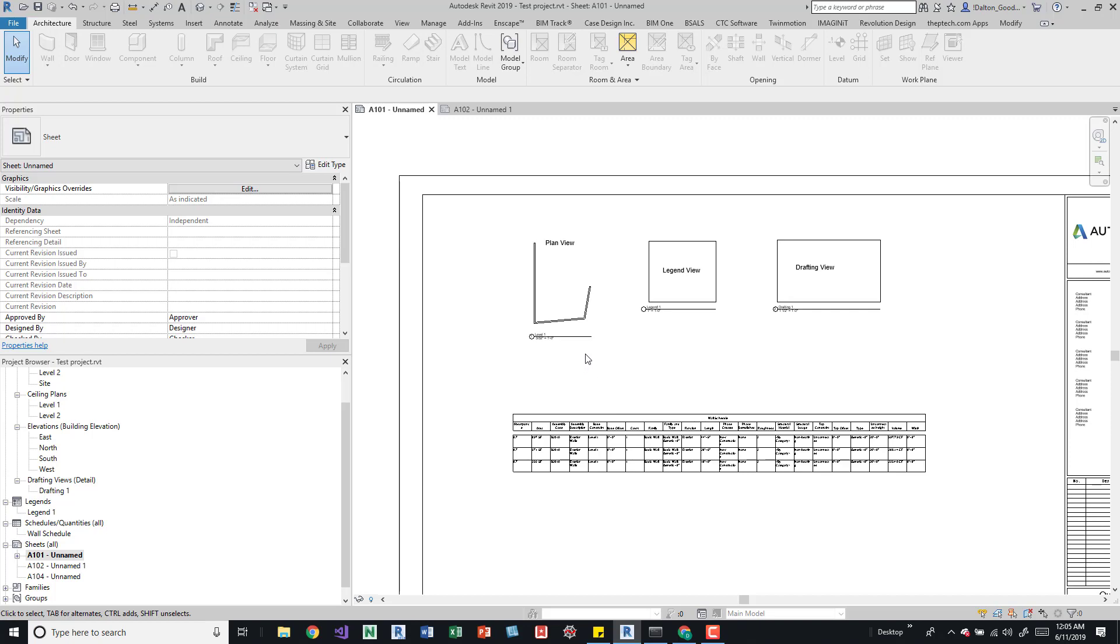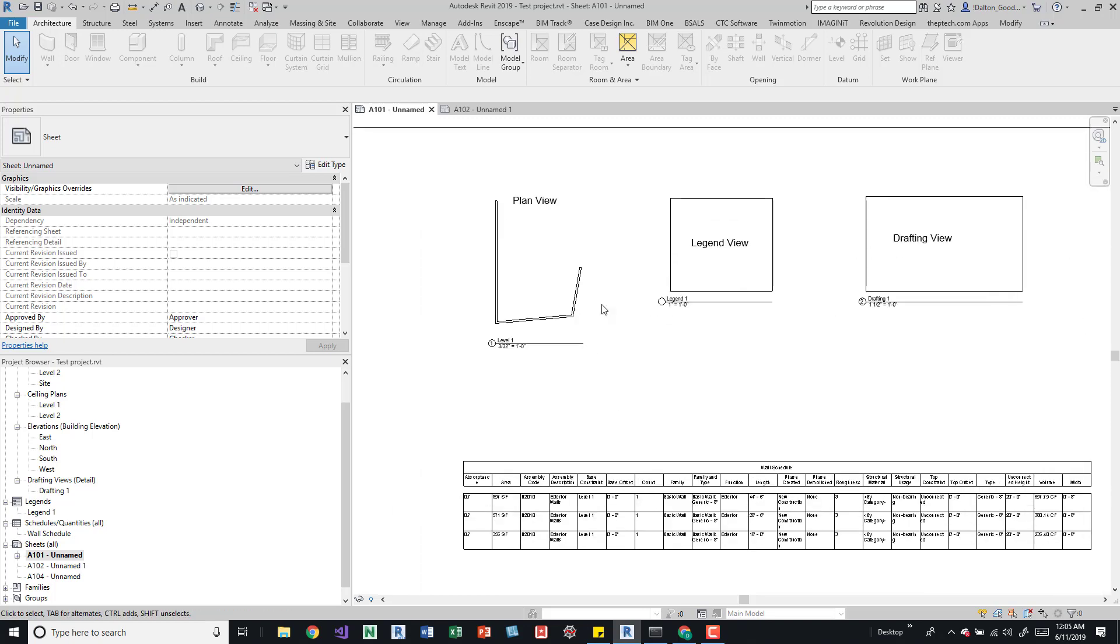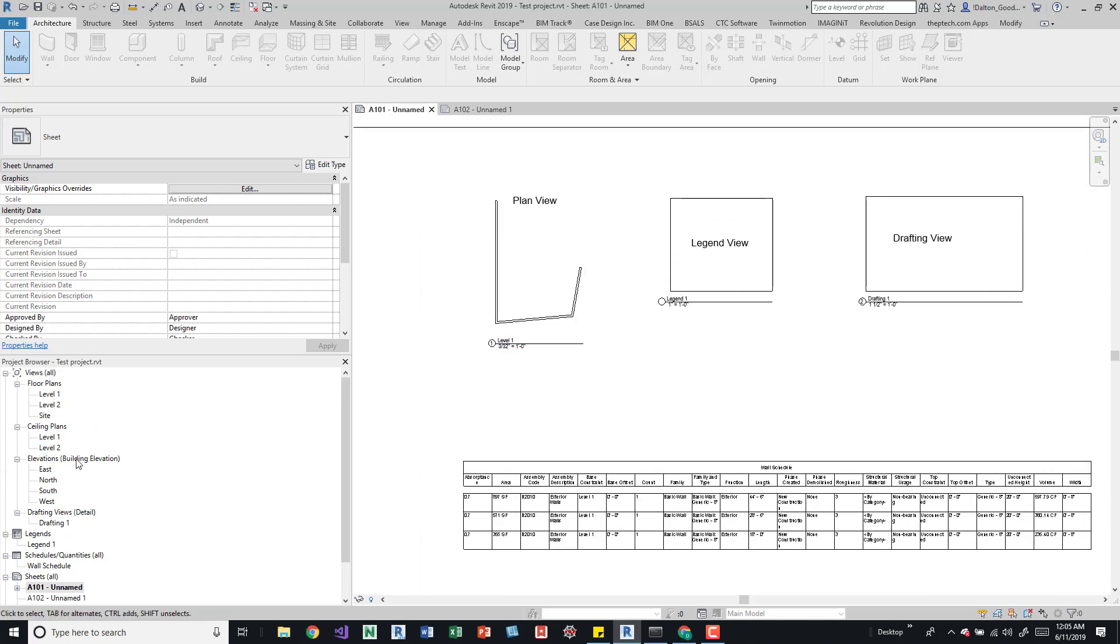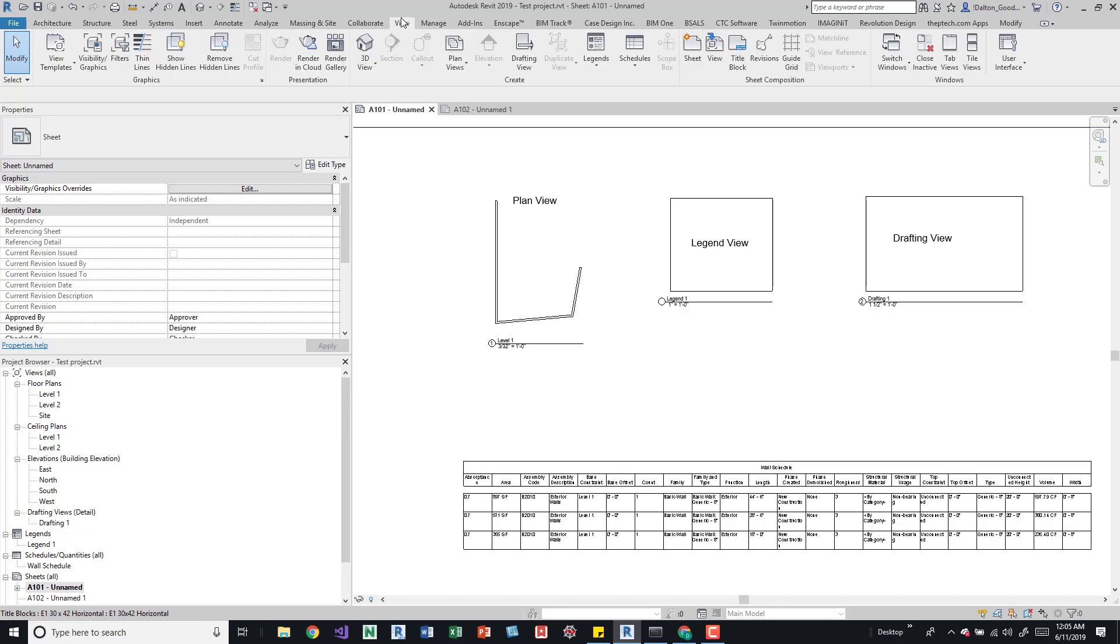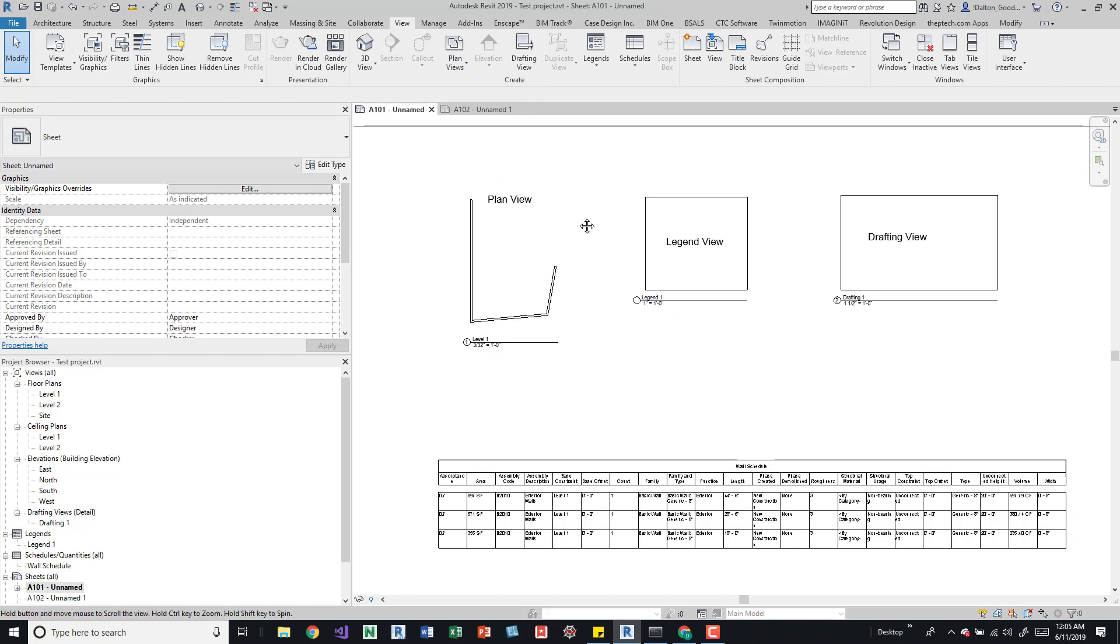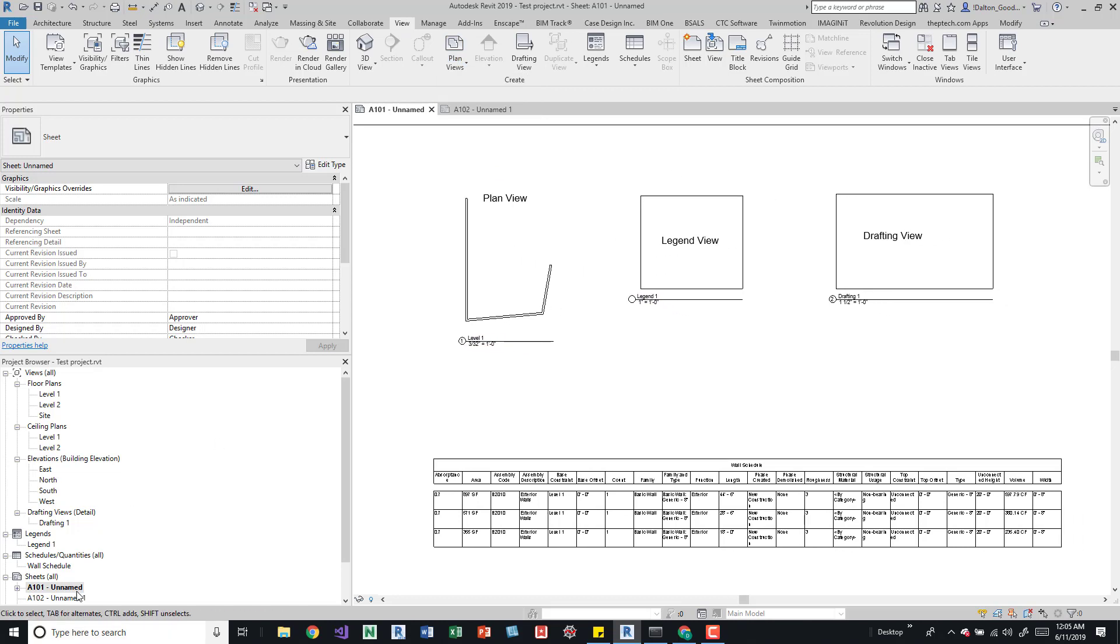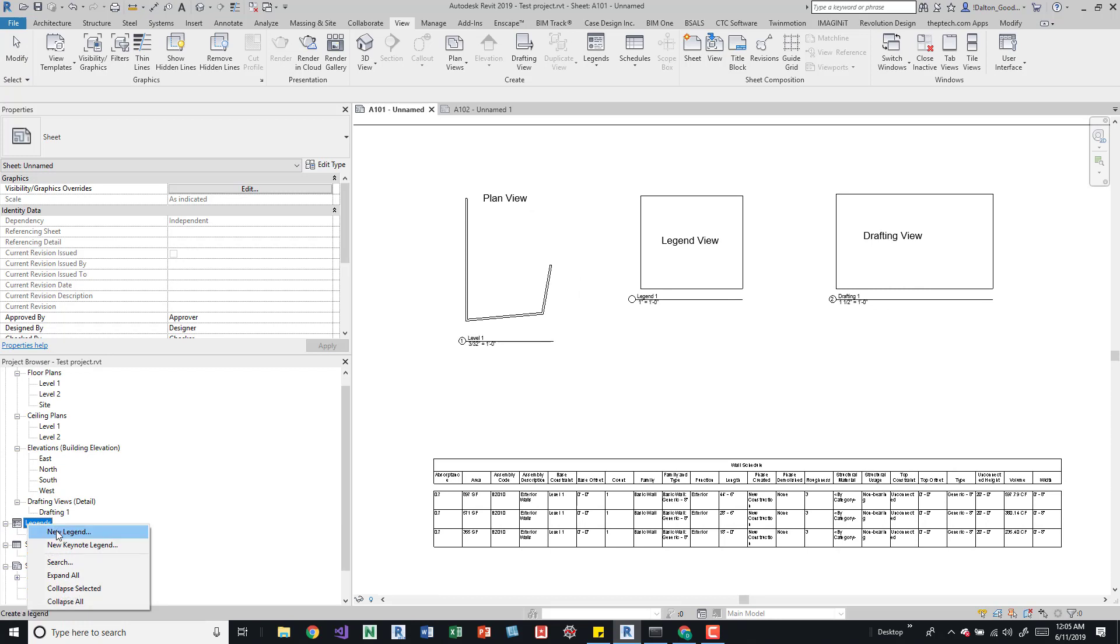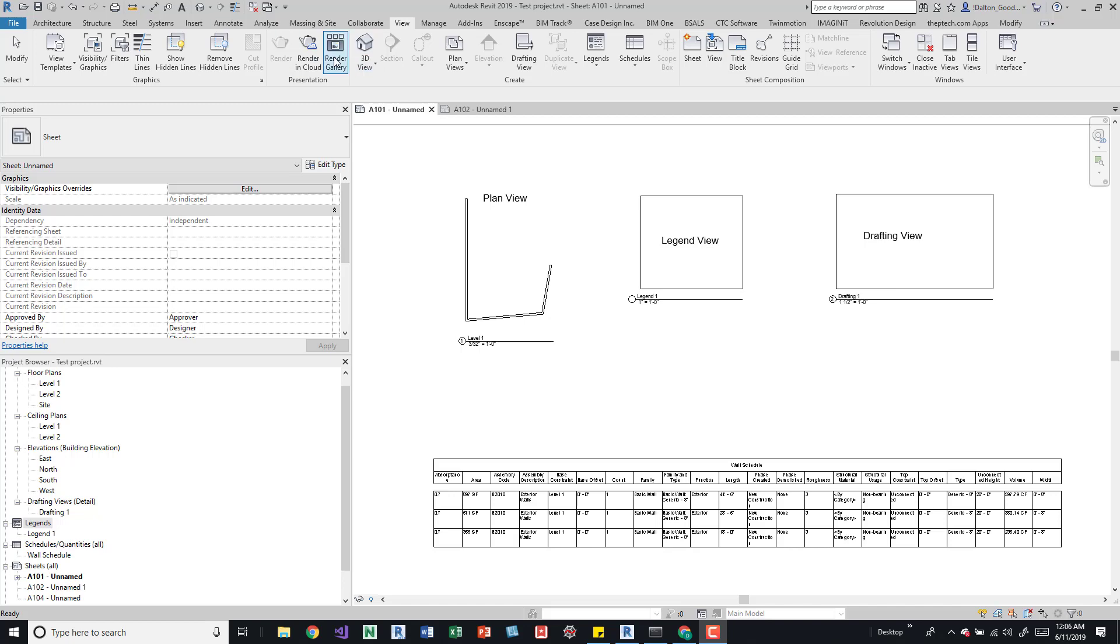If you want to create these, plans are generally set up, but if you don't have one, you can go to your view tab. And then you can create a plan from here, you can select one of these. If you want to create a legend, all you have to do is come down here. If you right click on the legend, you can say new legend. And if you want to create a drafting view, you just come up here to the view tab again, and then you can select drafting view right here.